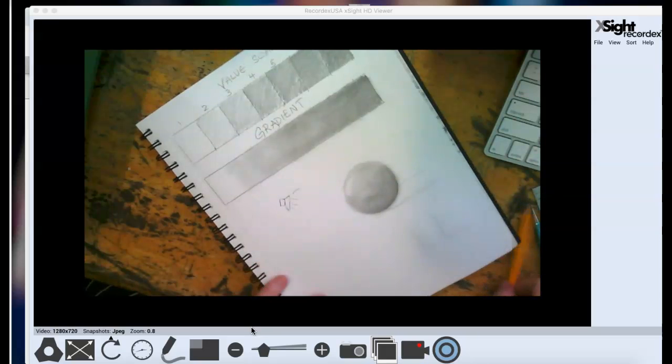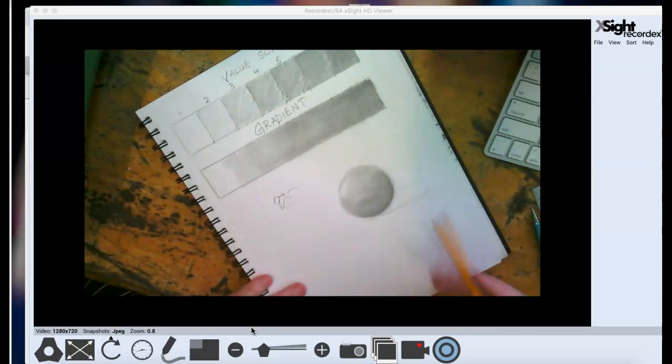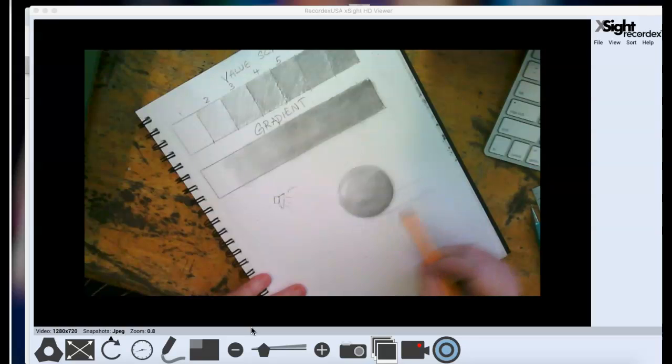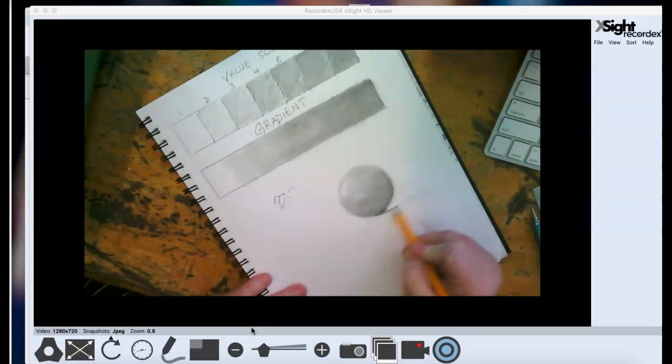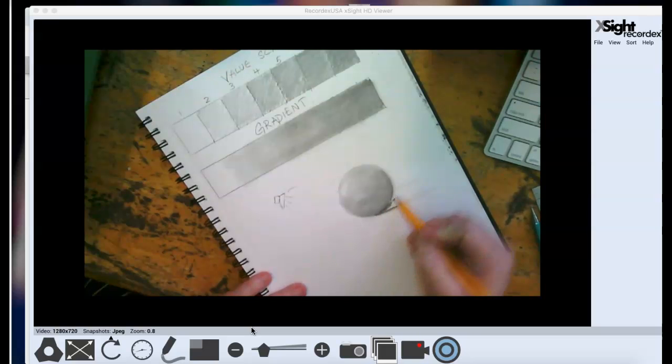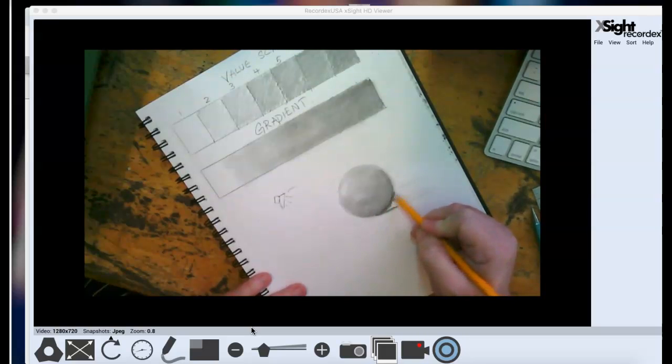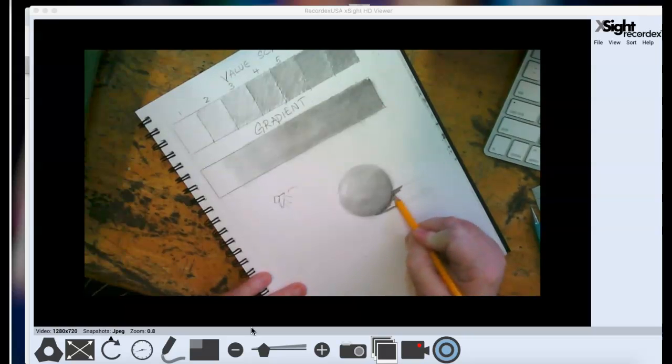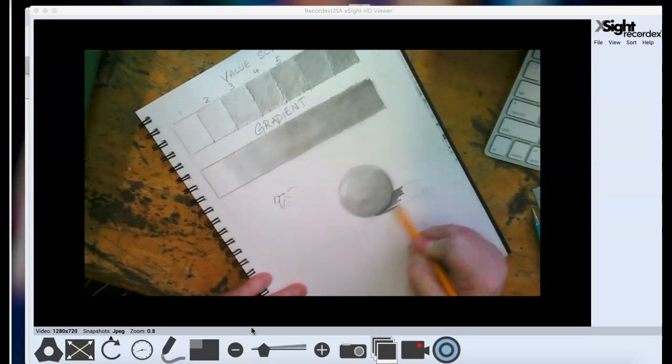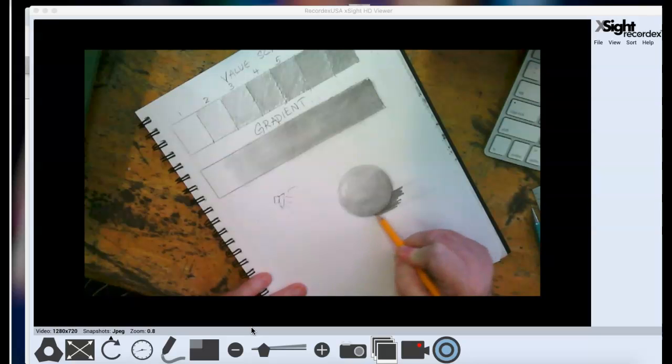But here's what's going to make it look really like a sphere, guys. Once I add my shadow, then all of a sudden, it's going to look like it's sitting on the page. Because without the shadow, it just looks like a circle that's got value. But once I add the shadow in, it places the object on the page. It starts to look a lot more realistic.